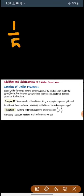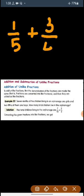So let us take an example: 1 by 5 and 3 by 4. Here we can see 5 and 4 are different from each other, so clearly this is an unlike fraction.